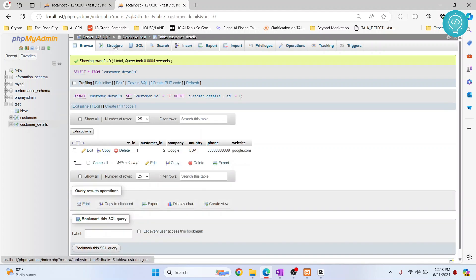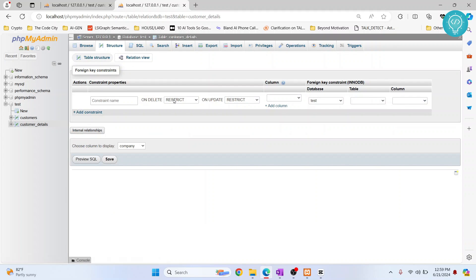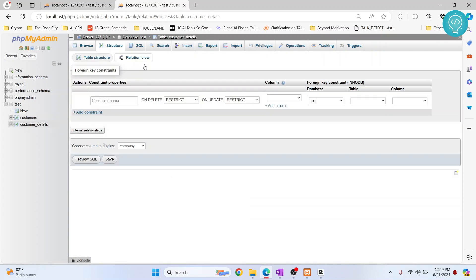To do that, click on Structure, click on Relation view, and we want to link customer ID in this table to the ID in this table so that we know these two are the same thing.